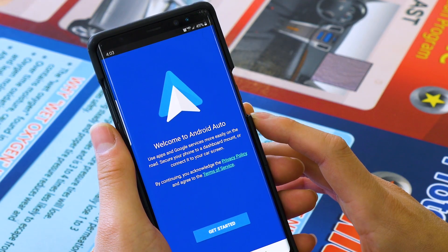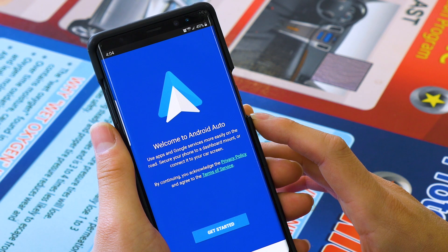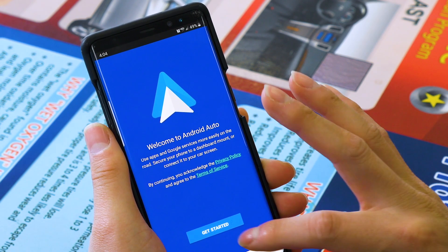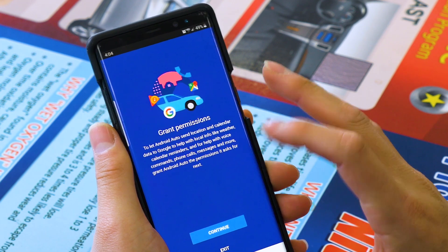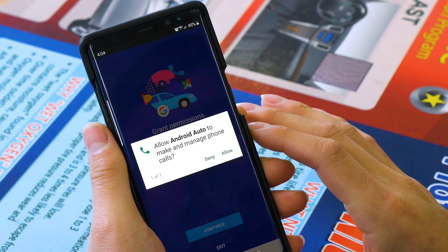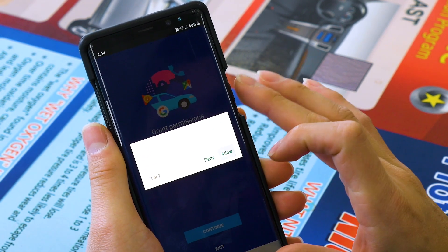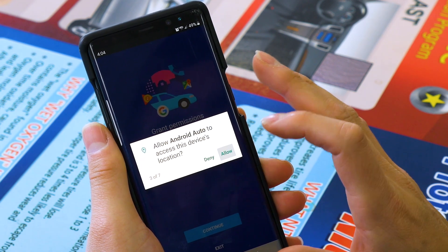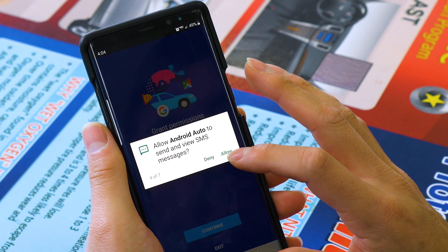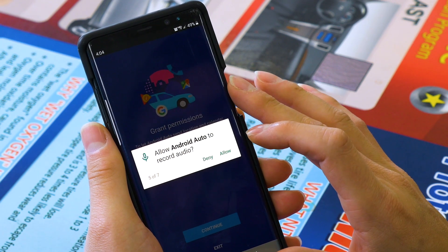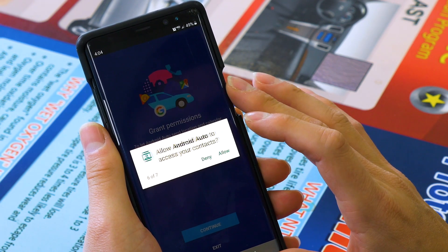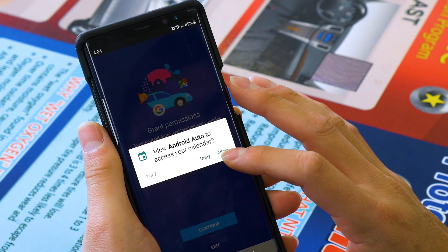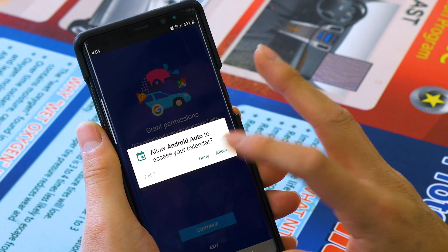Once your app has finished downloading, you're going to want to go ahead and open it up. You're going to see this menu right when you open it up, and we're going to press get started. We're going to grant permissions and continue. We're going to allow Android Auto to access your call logs, your location for navigation, text messages for when you receive them, record audio so you can voice talk to the phone, and access your contacts and also your calendar.